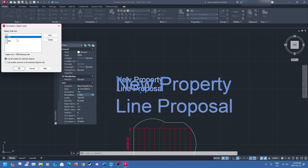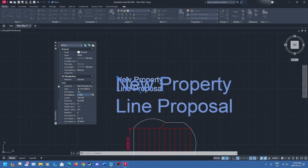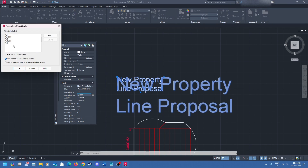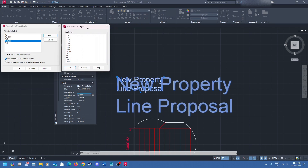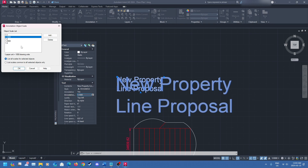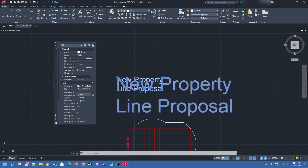To change the annotative scale from Properties, go to where it says 'one to a thousand' and click the little box — it will show you the different scales you have used with that text. I've used one to one, one to two, one to four, one to a thousand, and one to twenty-five hundred. You can also add different scales from here — one to 100, one to 50, two to one, eight to one, and so on. I'm going to keep it at one to a thousand, but that's how you change it from there.